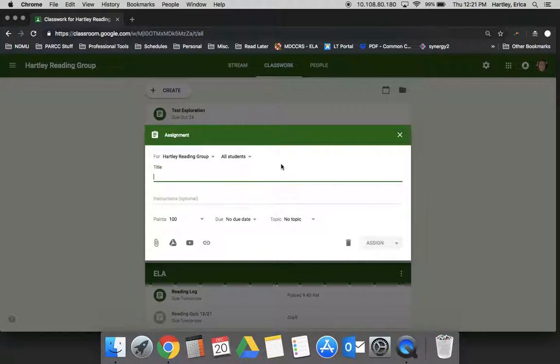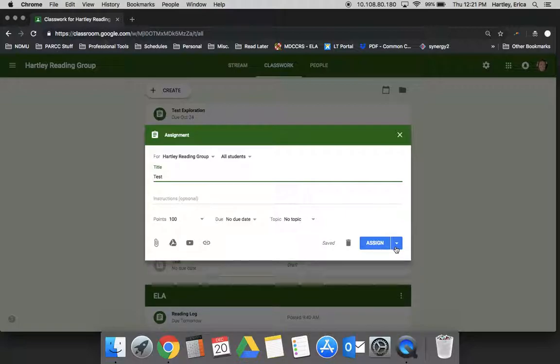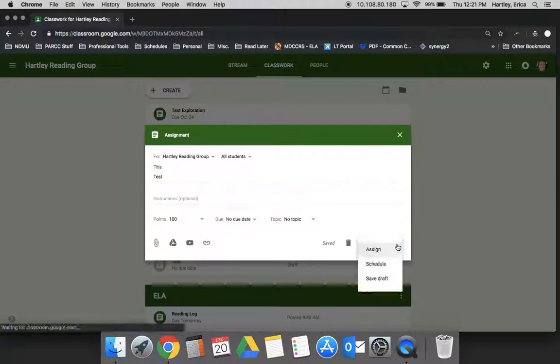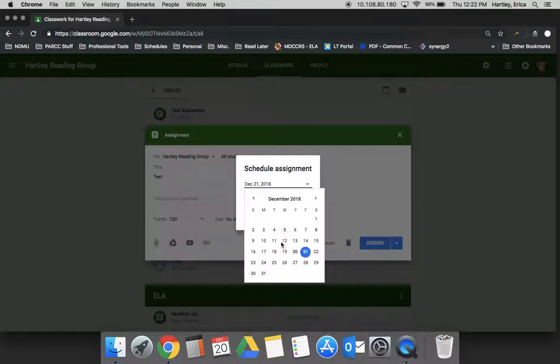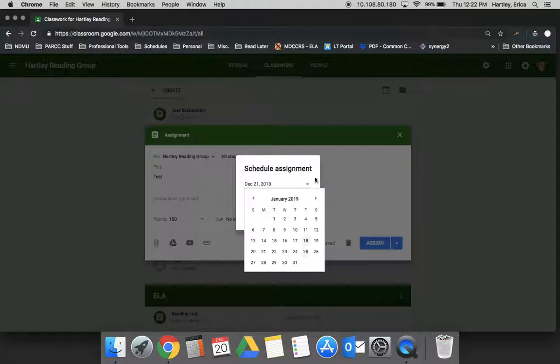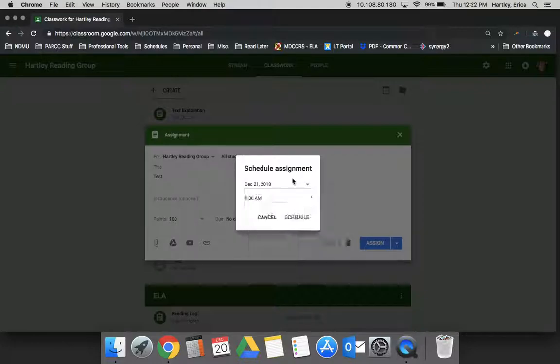Another thing to note when you're creating an assignment is that you don't have to assign it right away. If you click the down arrow beside Assign, you can actually schedule the assignment, which means you can determine when you want this assignment to go out. You can set it as far ahead as you'd like and at whatever time you would like.